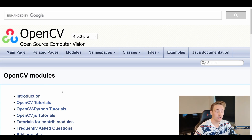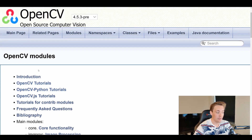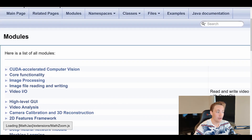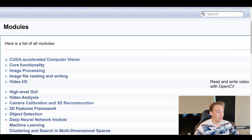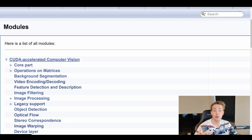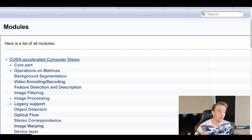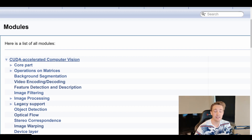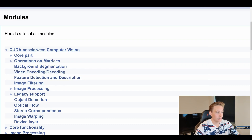In the OpenCV documentation, we can see the different modules available. Going into the main modules, we can navigate down to CUDA Accelerated Computer Vision, which is the module we're going to use throughout the next couple of videos. I'm going to show you how to use this module — how to set up a matrix, how to use that matrix on the GPU, upload it, and download it after we've applied the different techniques built into the CUDA module.